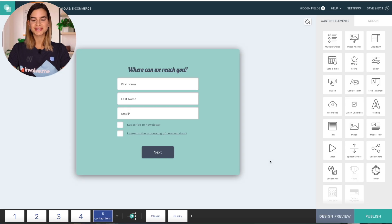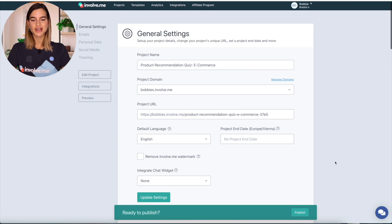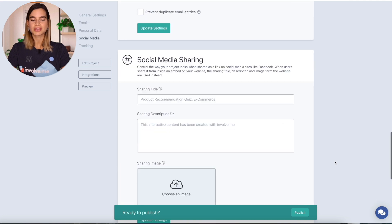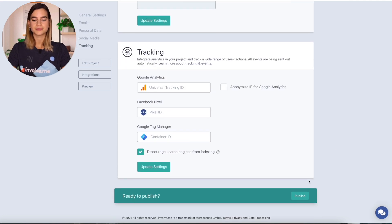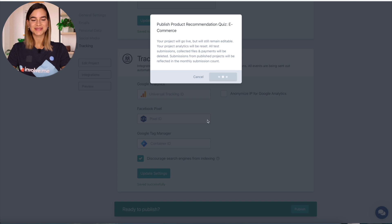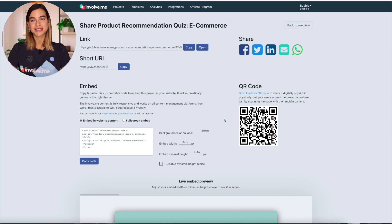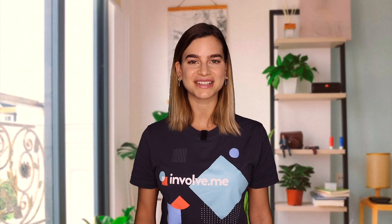We already have a few videos on YouTube about this feature, so I will leave a link in the description below. So once you are finished, just click on publish. Here you have some more settings that you can adjust including email notifications, personal data, social media sharing, and tracking. I will just leave these as they are and go ahead and publish it. Then after you publish your quiz, you are guided to a page where you have several options to share and embed your quiz onto different places, and you also receive a QR code.